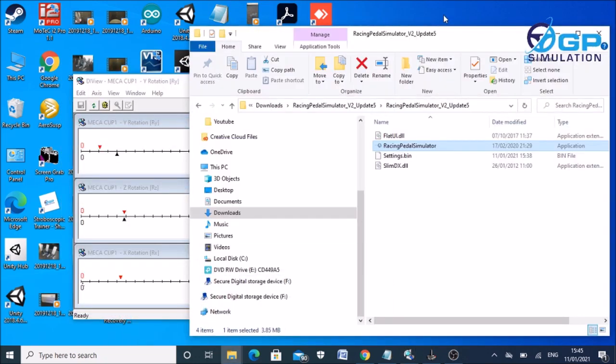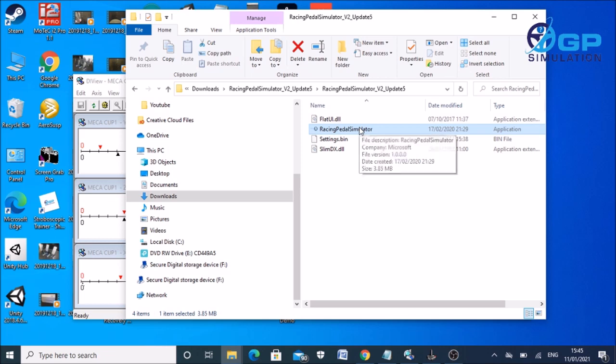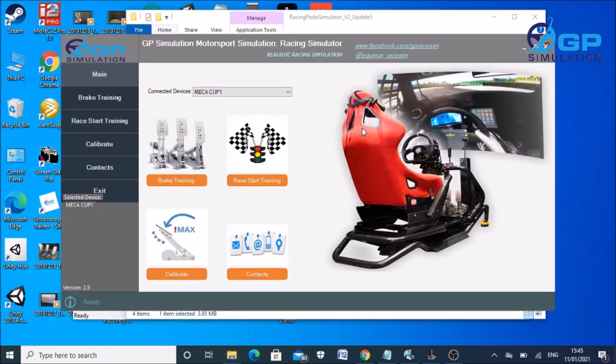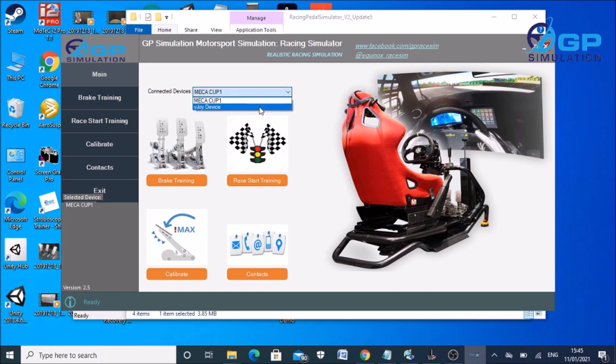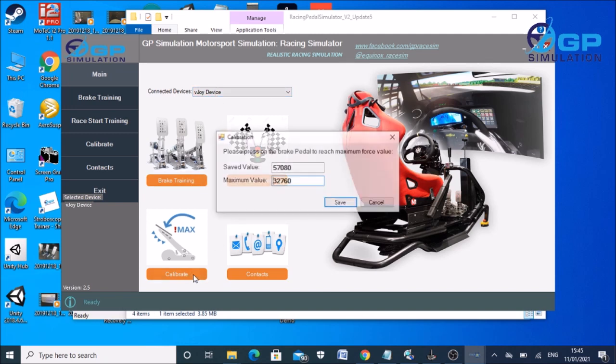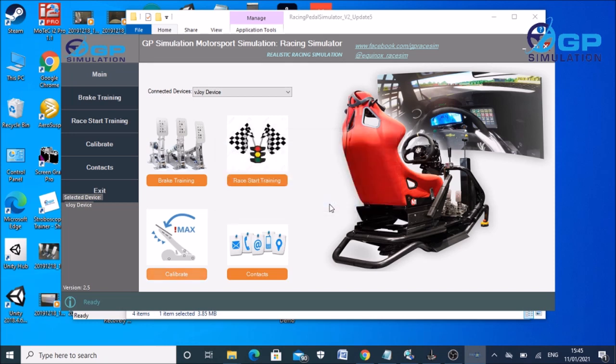And then on the racing pedal simulator game, you can just double-click the racing simulator application and it will come up. We need to select the connected devices to be VJoy device, not the Mecha Cups in my instance or your pedals. It's got to be this because that's the device that's been remapped to be the right axis. Go to calibrate, then push the pedal as hard as you can, click save. Now that makes that 100% brake effort.